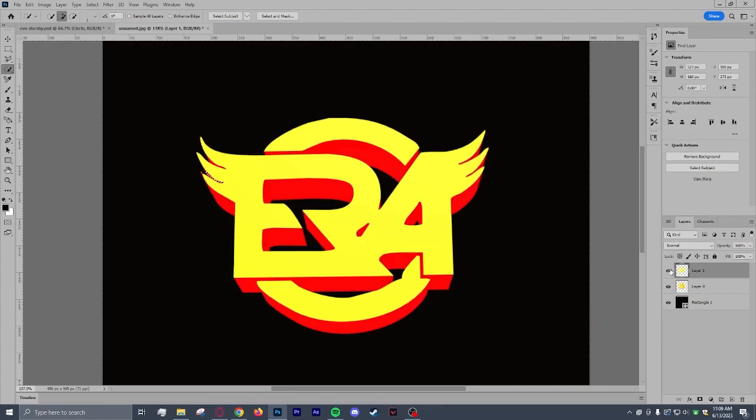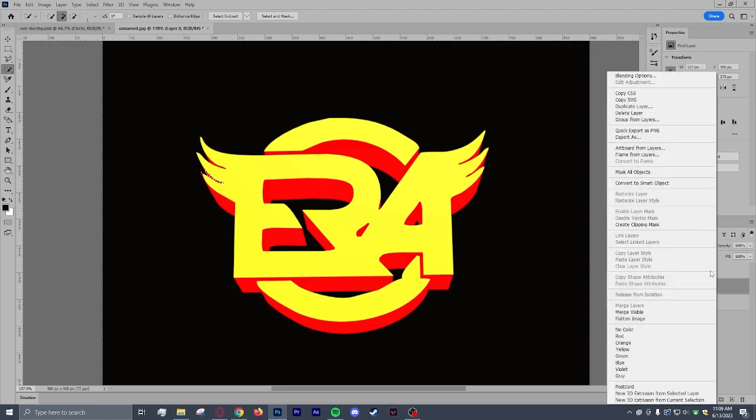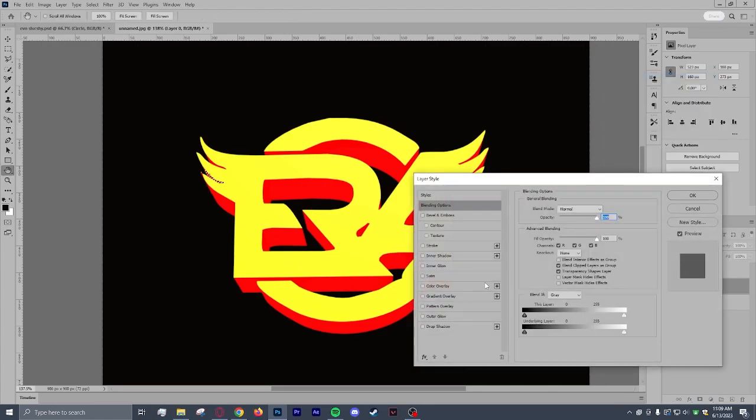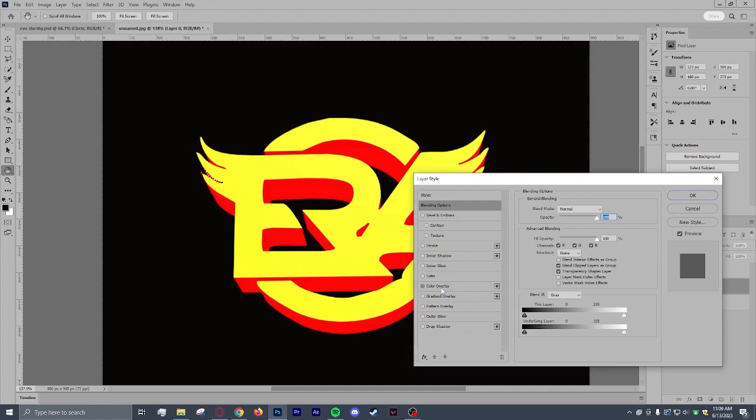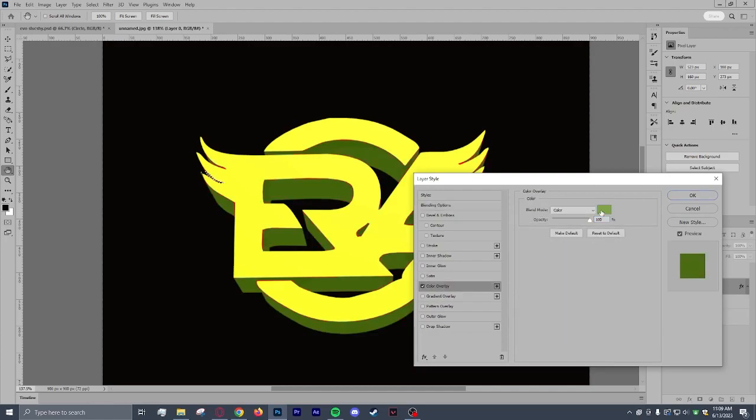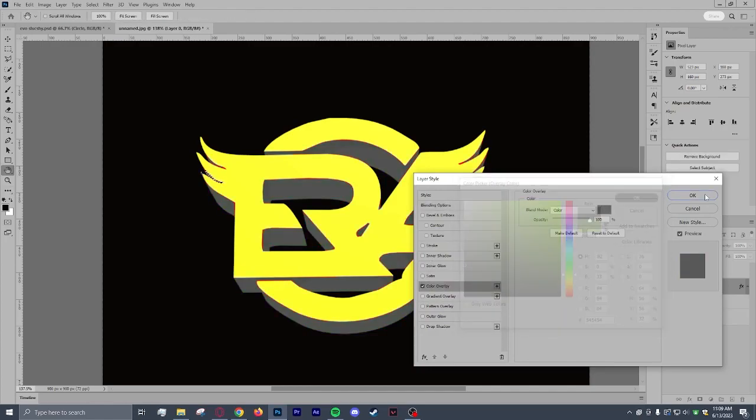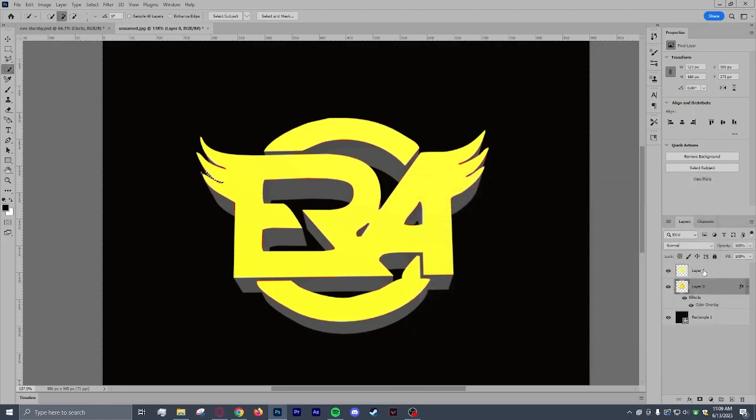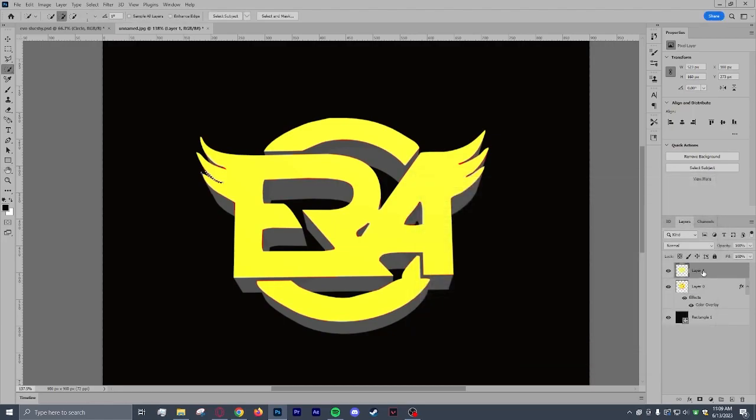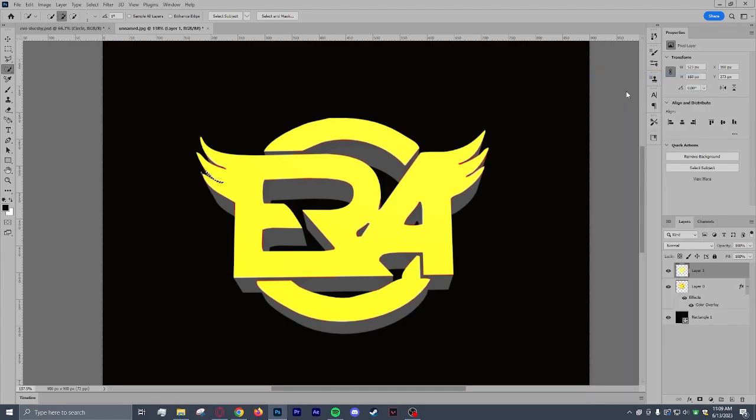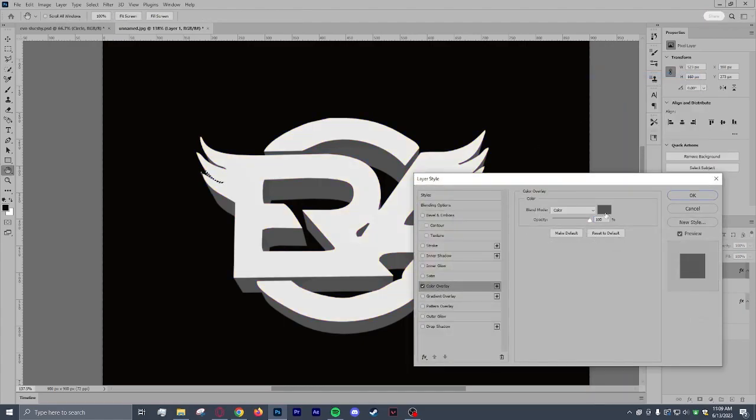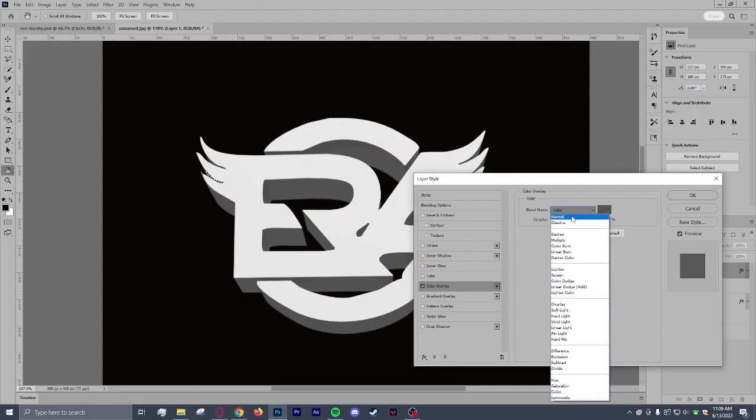Now you'll see we have our 2D and 3D. You're going to want to click layer 0, which is our 3D layer. Go to blending options. Color overlay. We're going to make it somewhat of a darker gray. Our 2D, which is layer 1, we're going to do the same thing. Go to blending options. We're going to make it a lighter gray. So just like that.